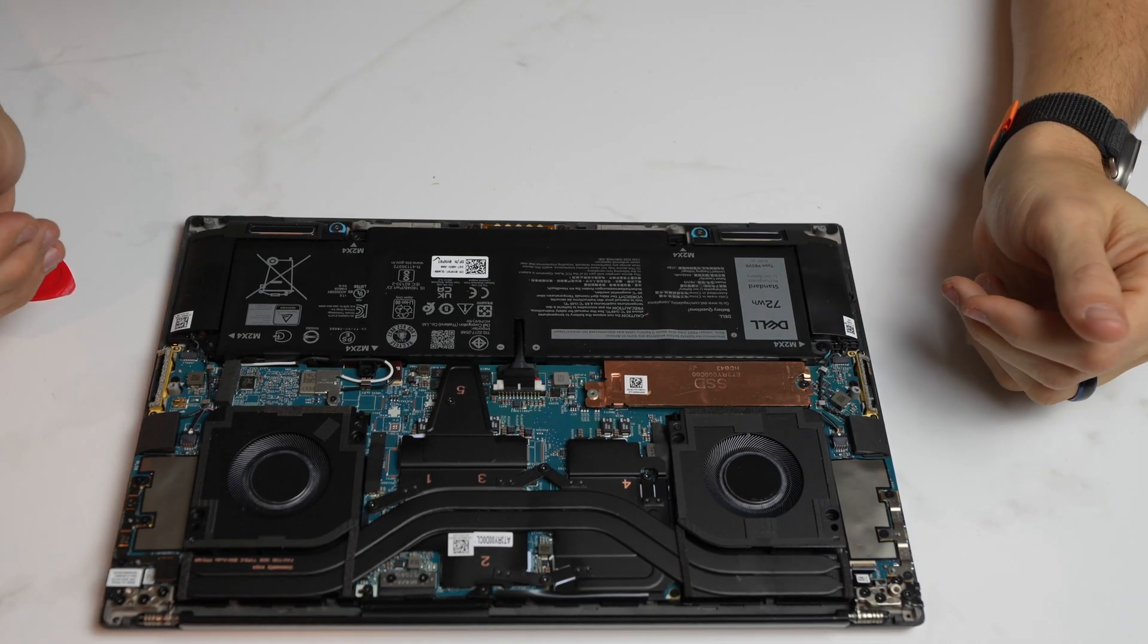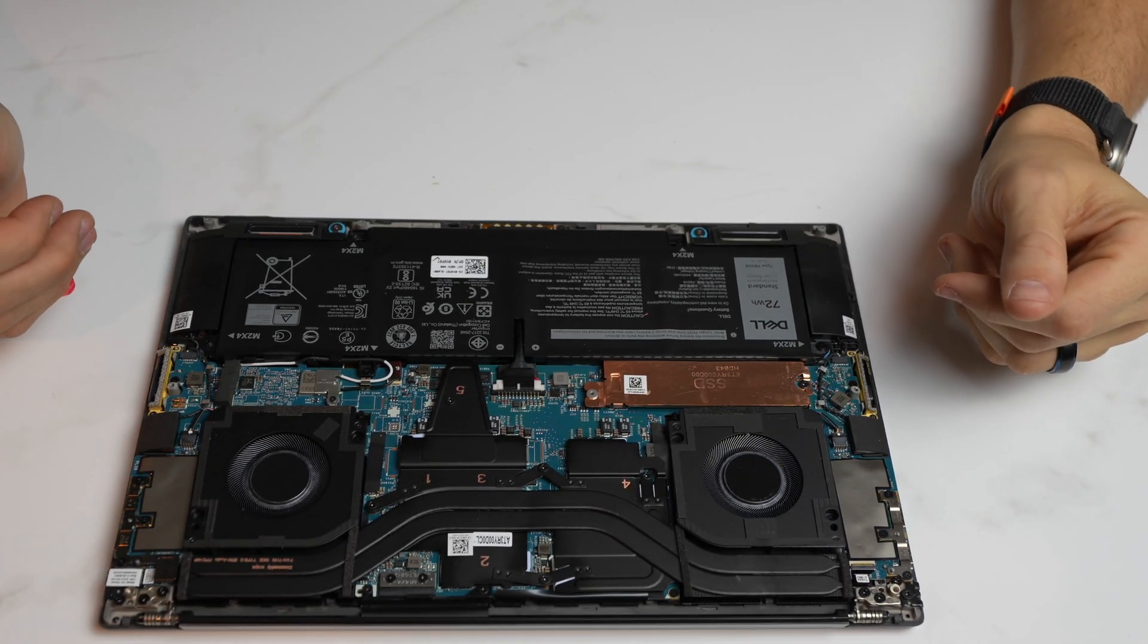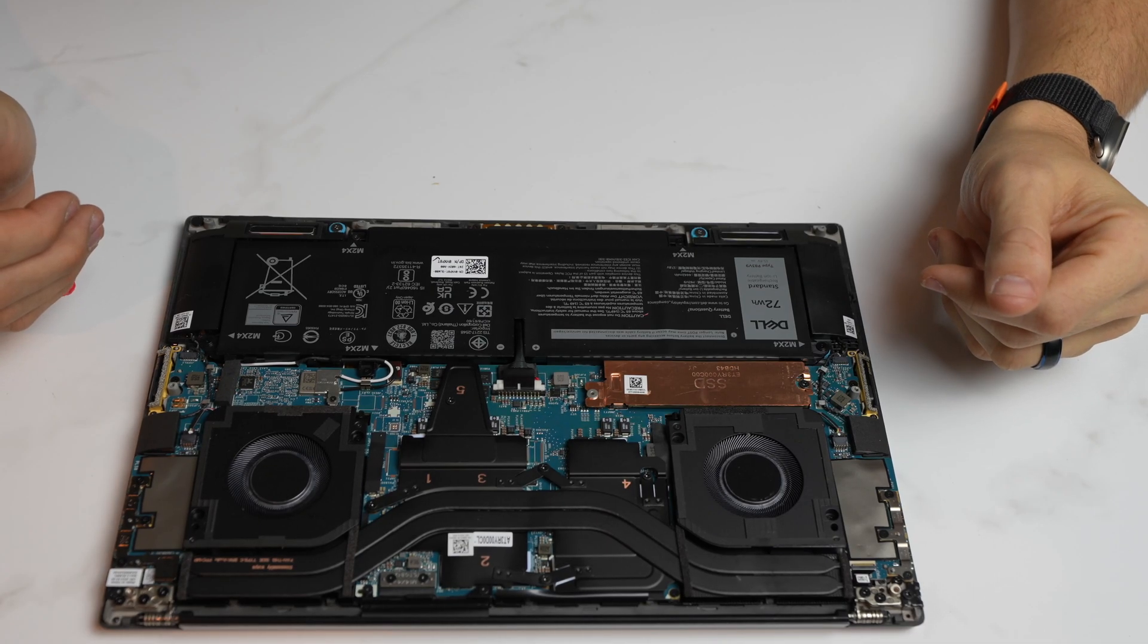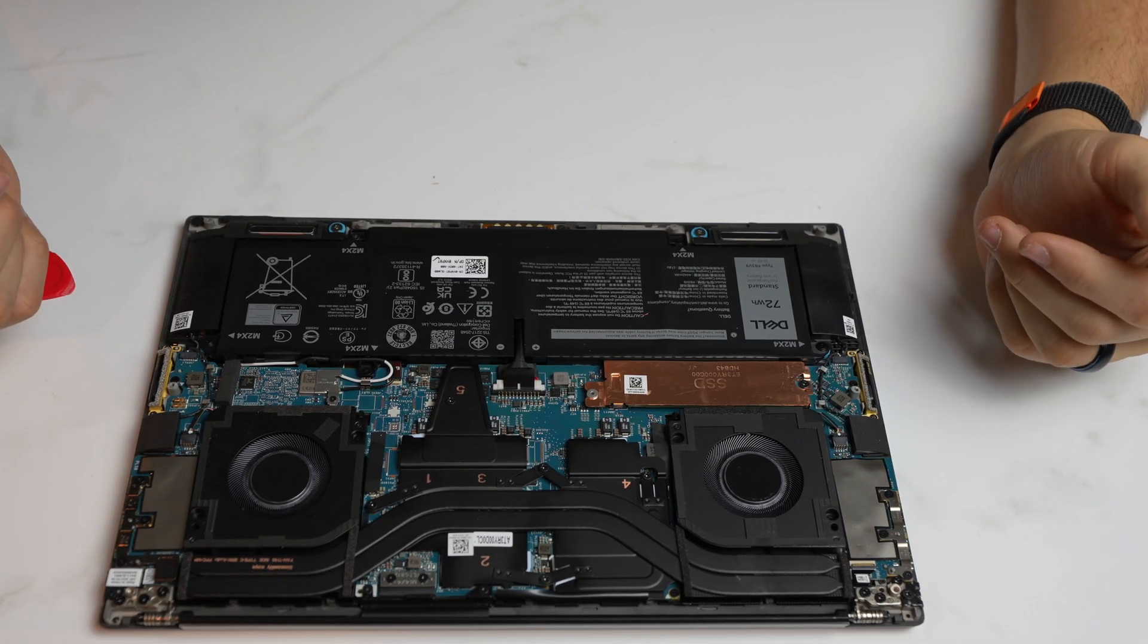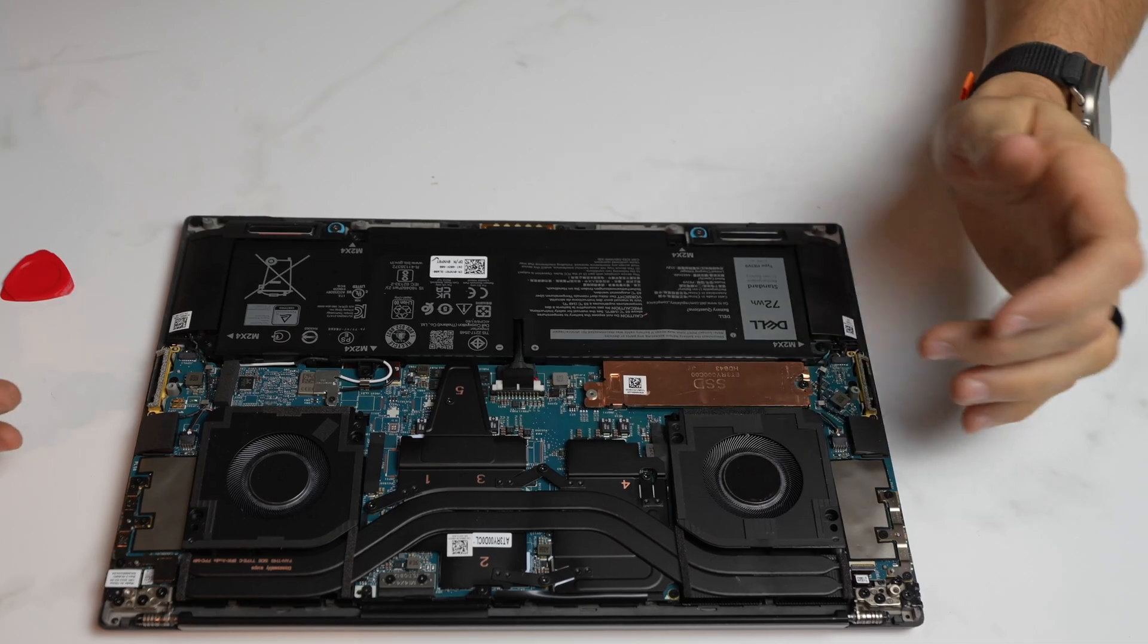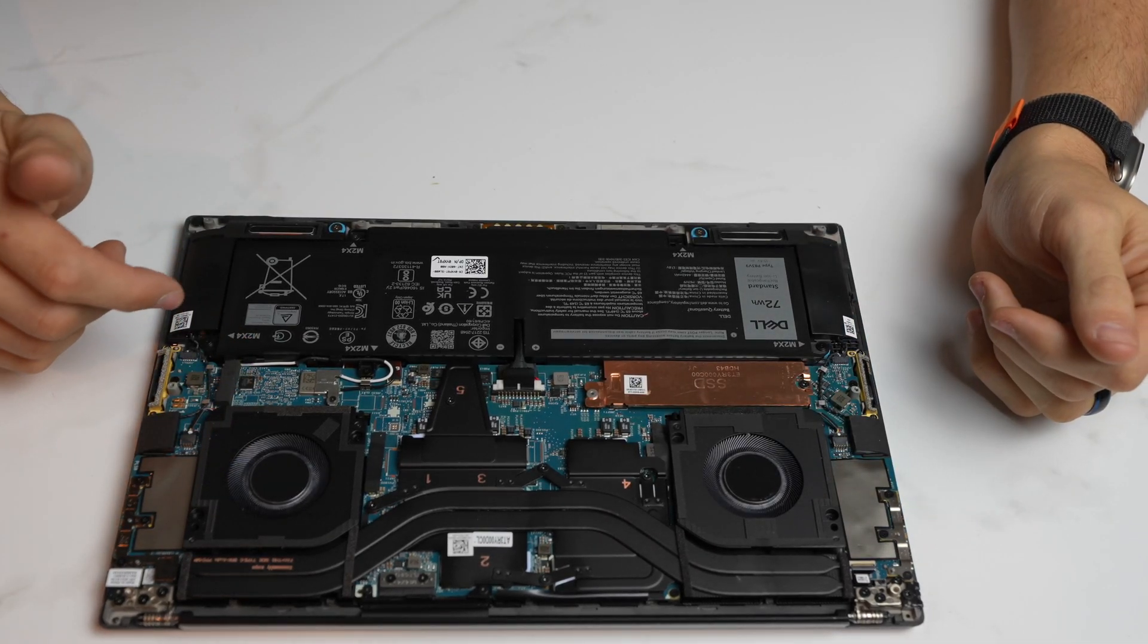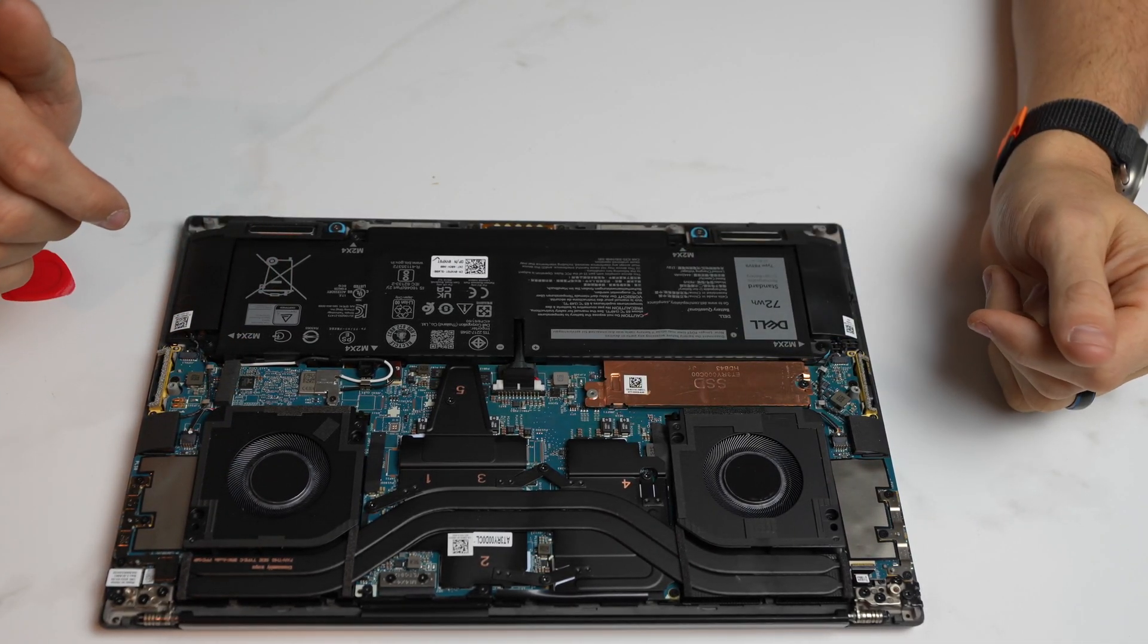So as for upgradability, the memory is soldered on, so there's not a whole lot you can do with the memory. Really the only thing we can do inside of here is replace the thermal paste, replace the fans, battery, and SSD.